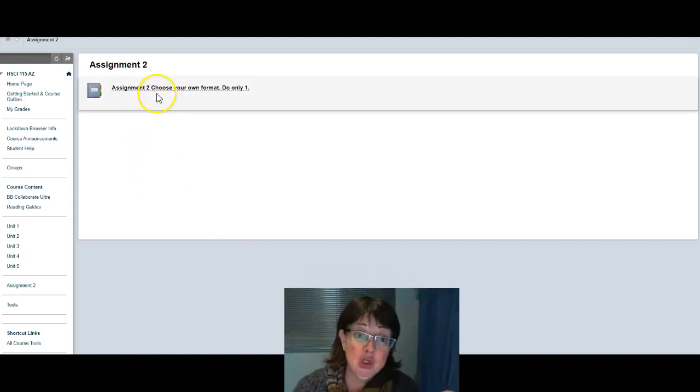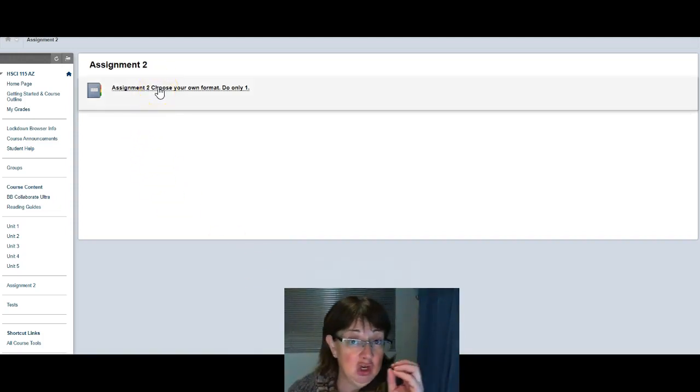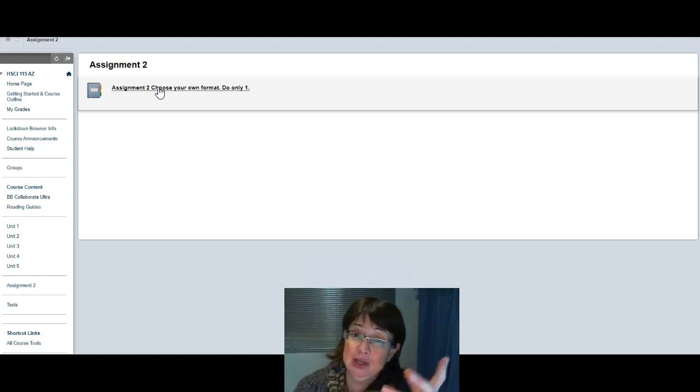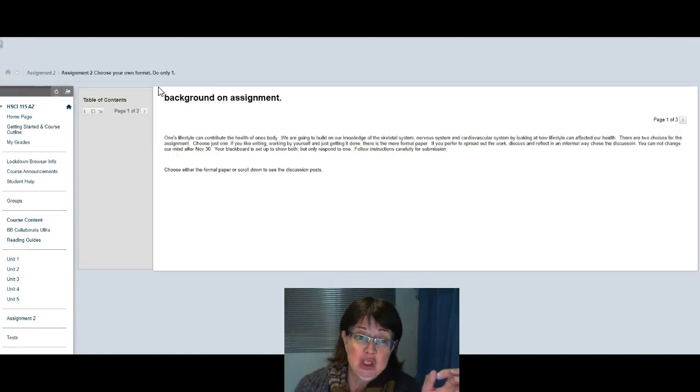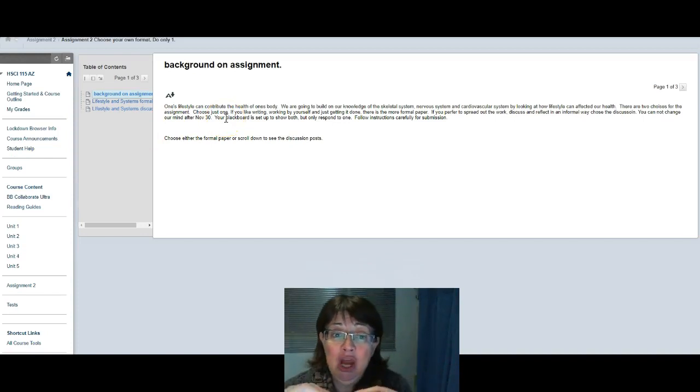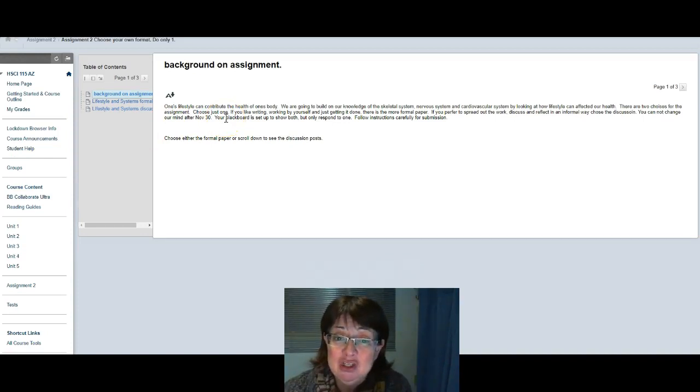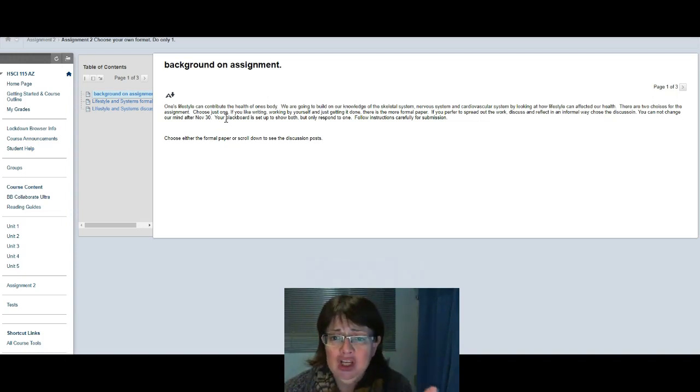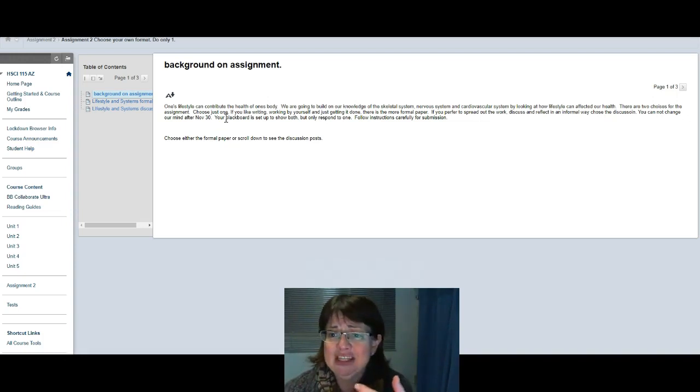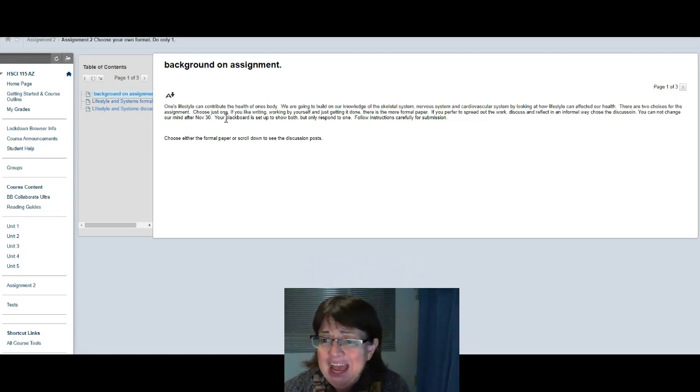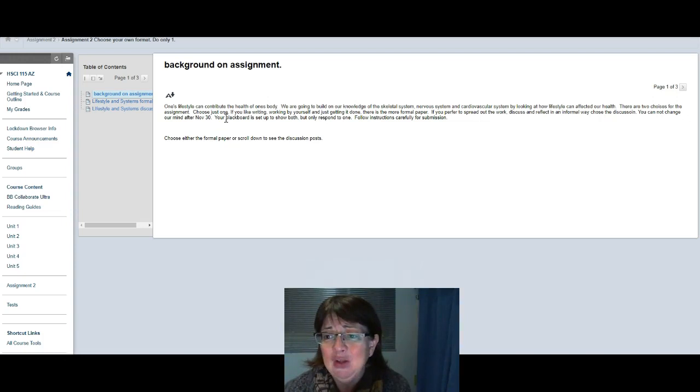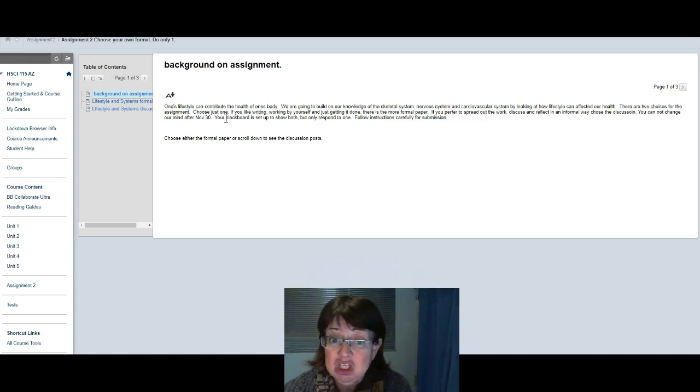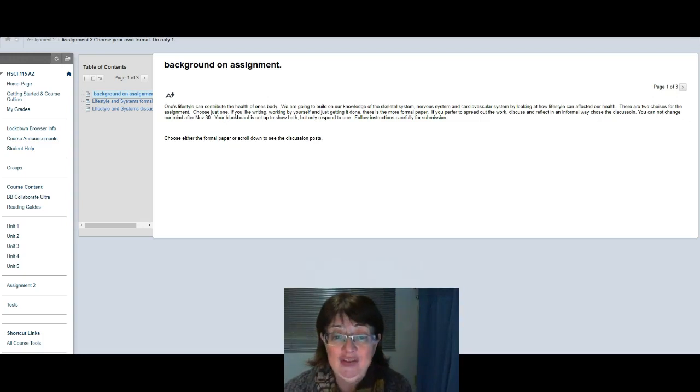In Assignment 2 you can choose to do only one, but there's two options for you to choose from. You're doing the same topic but in two different formats. The assignment is on how one's lifestyle contributes to the health of one's body. We want to build on the knowledge of the skeletal system, the nervous system, or the cardiovascular system by looking at how your lifestyle will affect your health.